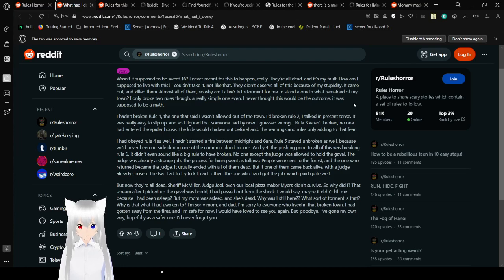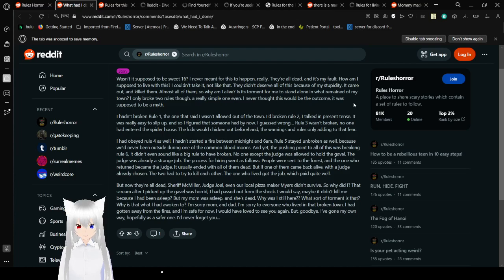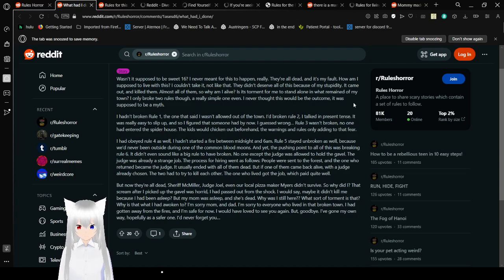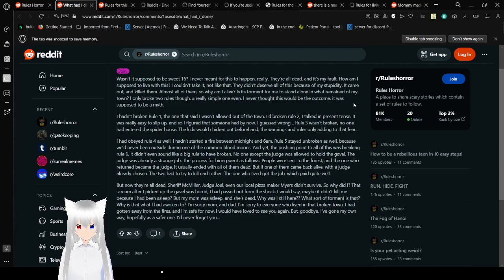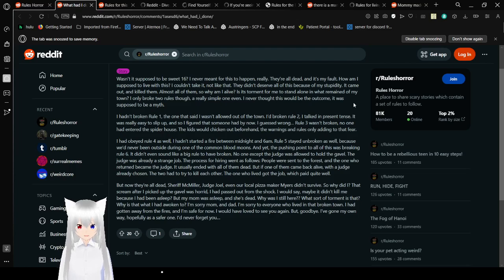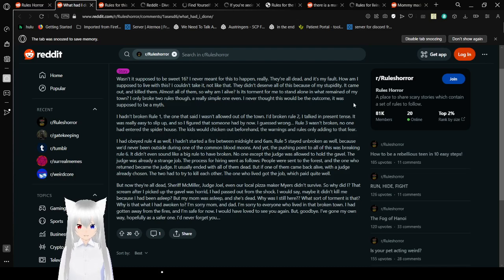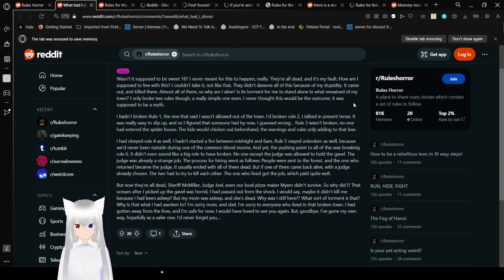Is it sorry for me to stand alone, the remains of my town? I only broke two rules, though. A really simple one, even. I never thought this would be the outcome. It was supposed to be a myth.